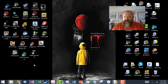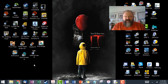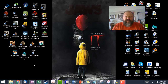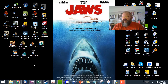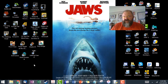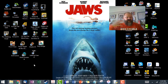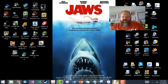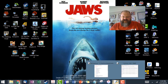Hey everybody, Lars here. Time for the third and final video for Unit 5. This video is a continuation — we're going to jump right back to the code we did in video 2 and move forward.